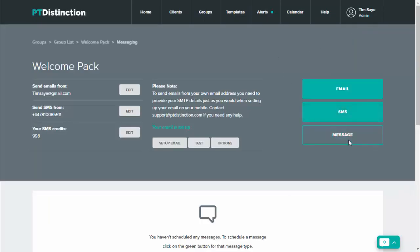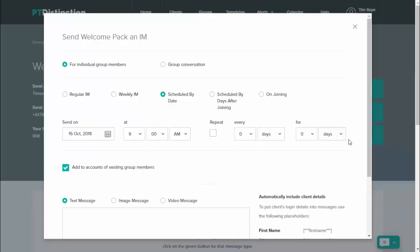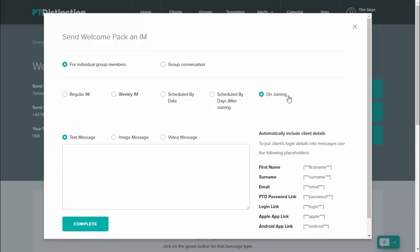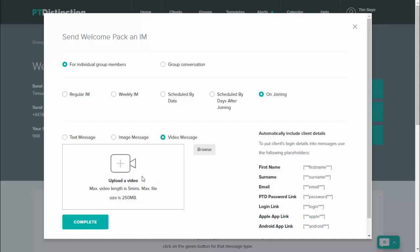Then come down to message and this would be an internal message inside the messenger, which you can schedule ahead of time. Again, I would do this one on joining. So that means the first time your client either downloads the app or logs in via the software, they'll get your message. And with this, you can do a nice little video message, introduce yourself to your client and just welcome them to your service and perhaps even show them around a little bit. So you can take that from your device by clicking on browse. Once again, when you've done it, just click on complete.